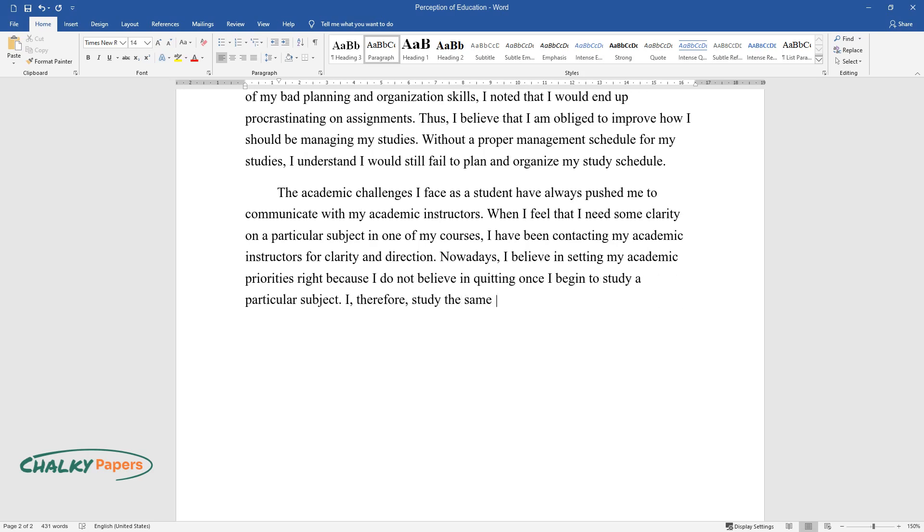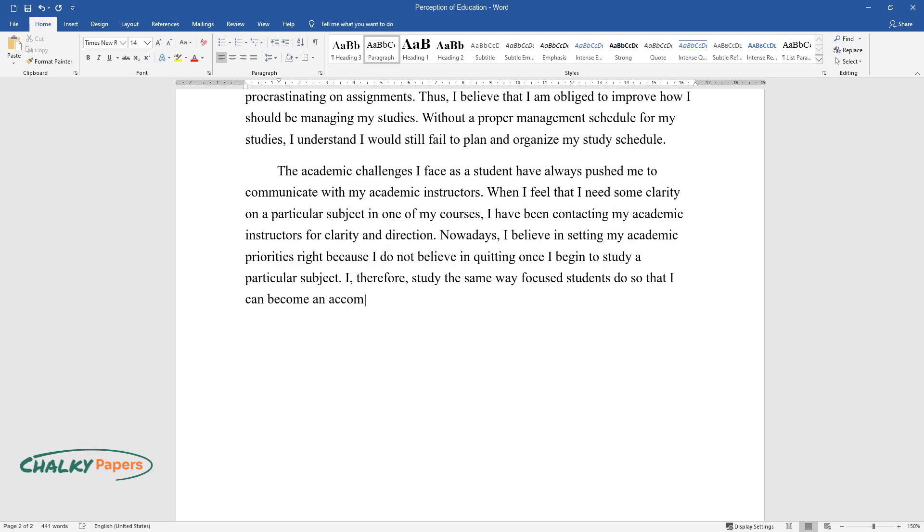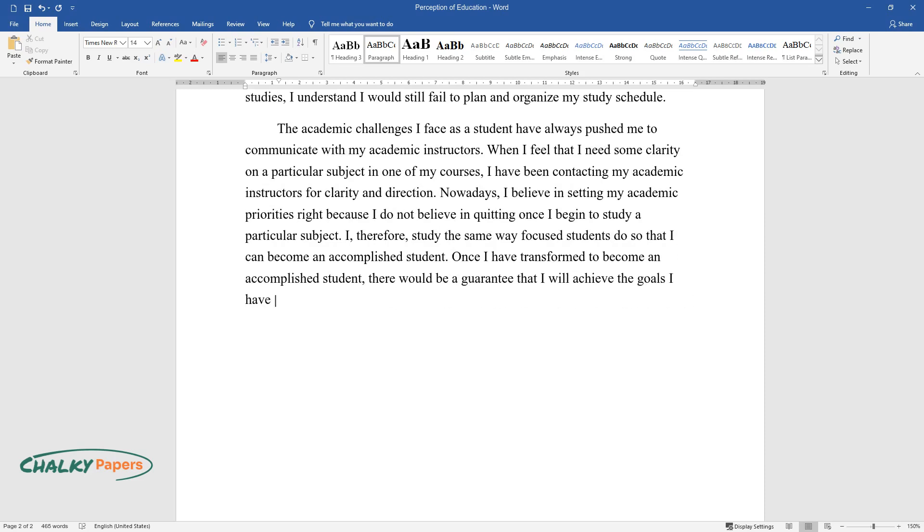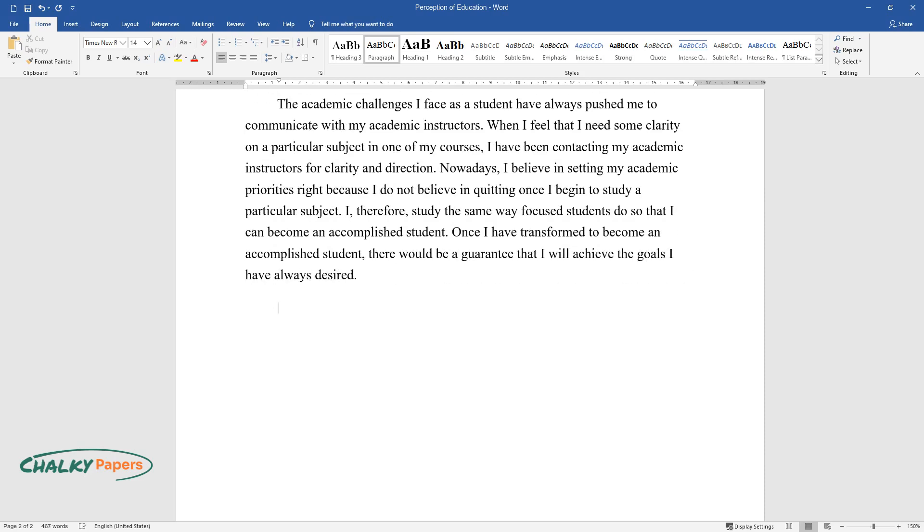I, therefore, study the same way focused students do so that I can become an accomplished student. Once I have transformed to become an accomplished student, there would be a guarantee that I will achieve the goals I have always desired.